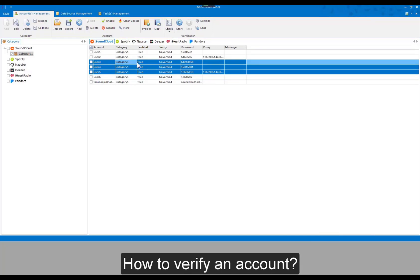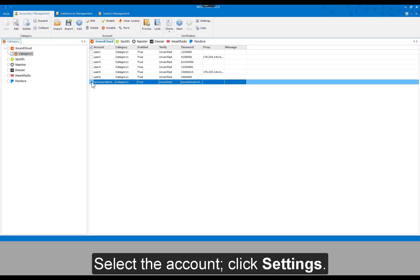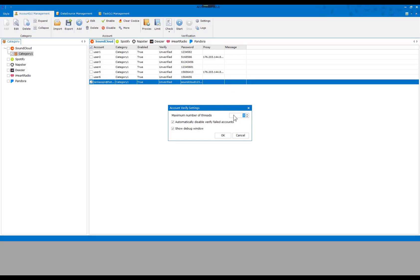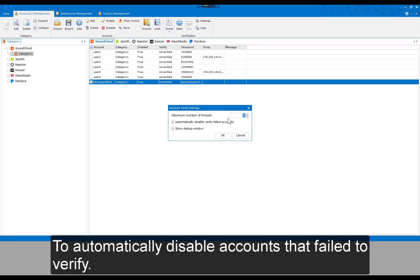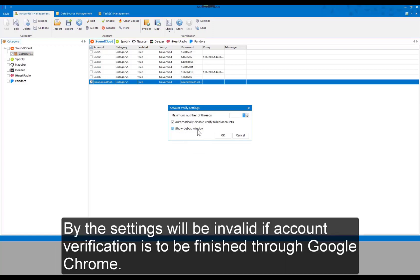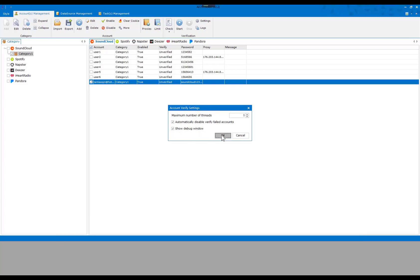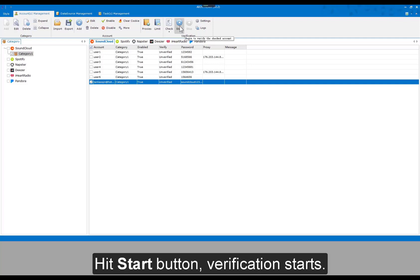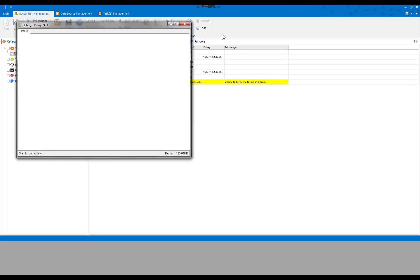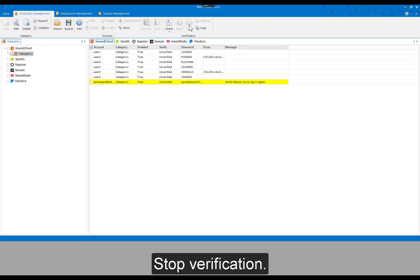How to verify an account: select the account, click Settings. This shows the maximum number of threads, with an option to automatically disable accounts that fail to verify, and whether to show the browser window or not. Note: if account verification is finished through Botchiff these settings will be invalid; if verification is done through Google Chrome they apply. Hit Start to begin verification. Verification starts and you can stop it at any time.